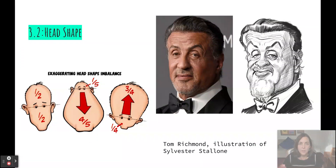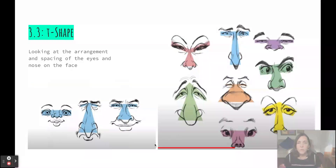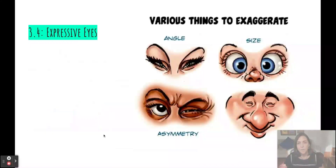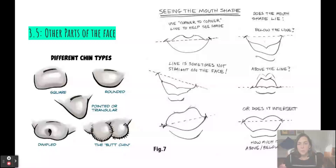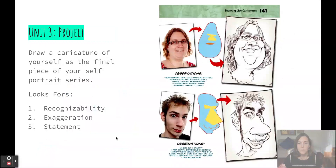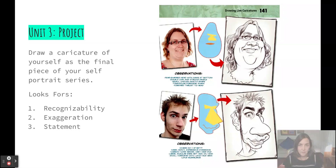As you go through this unit, you will practice different components of a good caricature: head shape and the squish and stretch principle; the T-shape formed by the eyes and nose, and techniques to vary it for expressive caricatures; developing expressive eyes and all other parts of the face. Finally, you'll put it all together by drawing a caricature of yourself to finish your self-portrait series. Take your time to practice the skills throughout the unit — I can't wait to see what you create. Have fun!